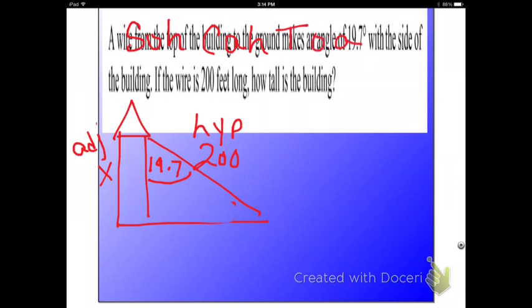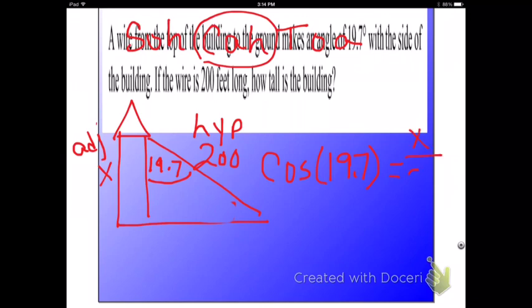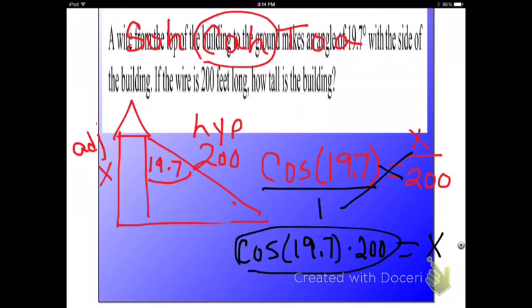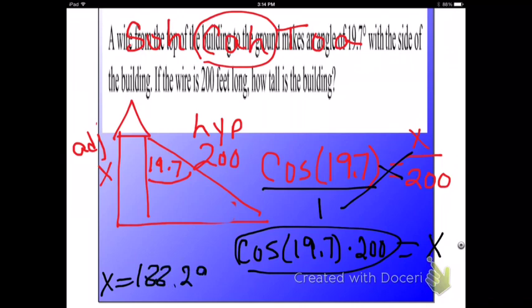Which one uses adjacent and hypotenuse? C stands for cosine. Theta's inside, so that's going to be 19.7. Equals adjacent, which is X, over hypotenuse, which is 200. So to solve this, cross multiply: cosine of 19.7 times 200; cross multiply the other way, 1 times X is X. X is by itself, so all I have left to do is put this in the calculator: cosine 19.7, be sure to close your parentheses, times 200. And that gives me X equals 188.29. So the building is 188.29 feet tall.